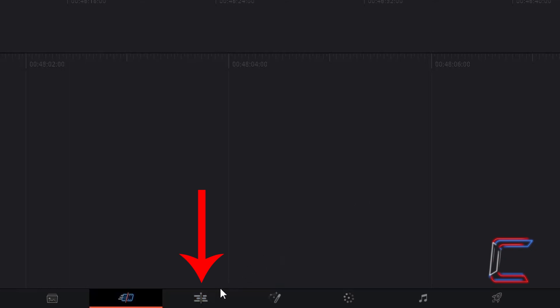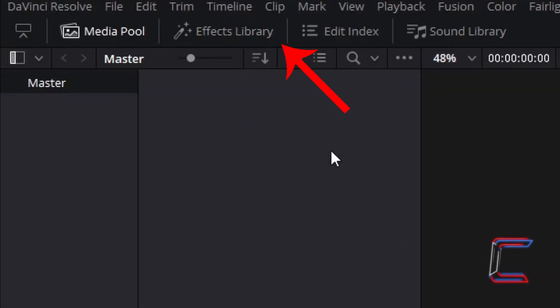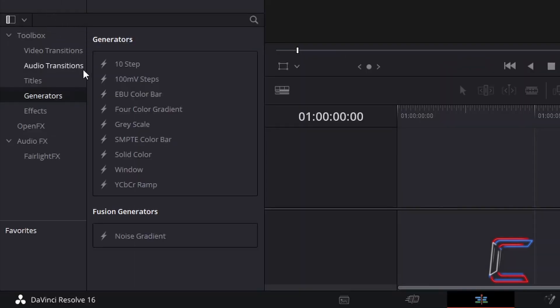Go to the Edit window in your software. Go to Effects Library. Underneath Toolbox, select Generators, and go to Noise Gradient.